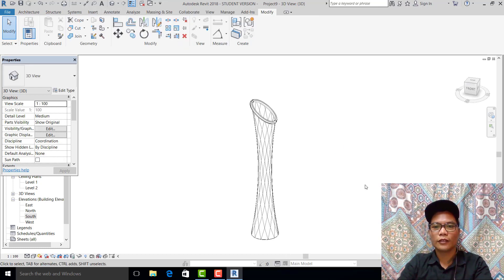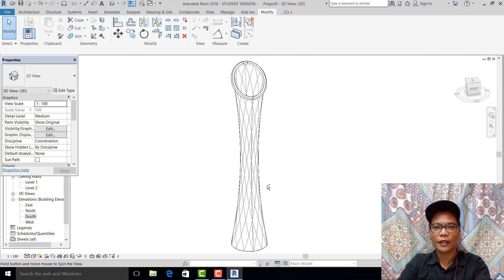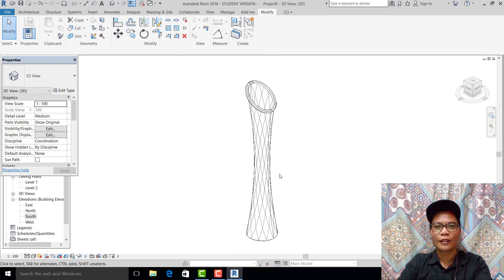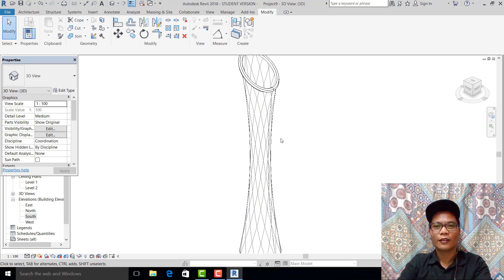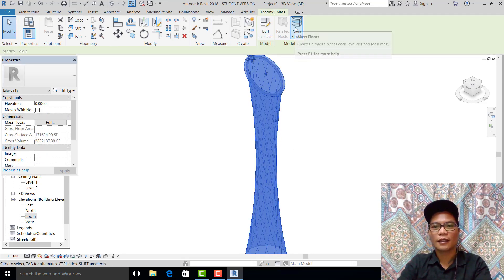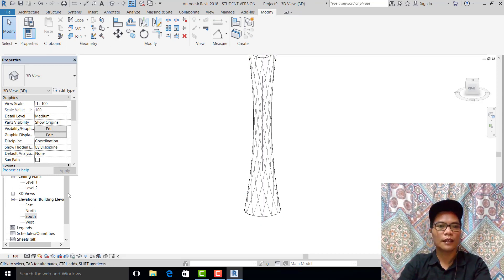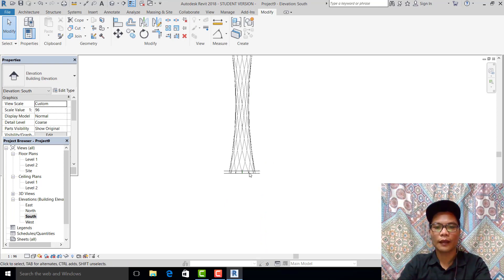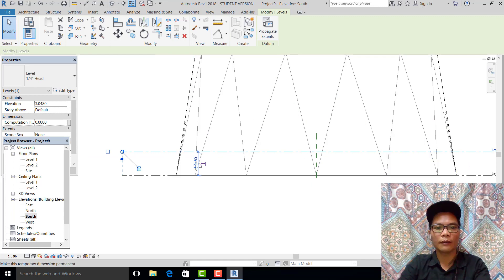Sorry guys, there is some obstruction outside because of noise from my accommodation. What we do next is set up the elevator level. Before we make the floor for this building, we first set the level.